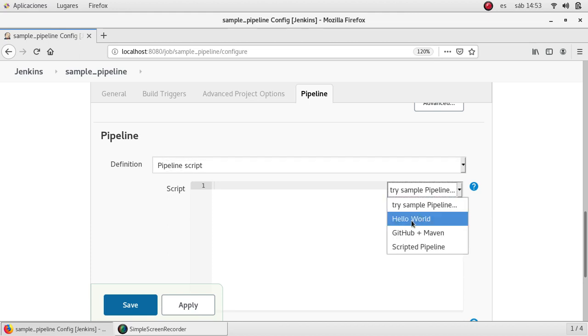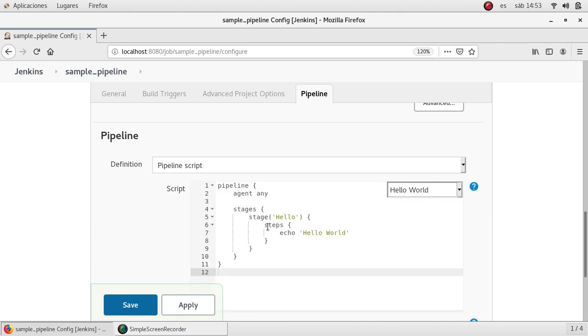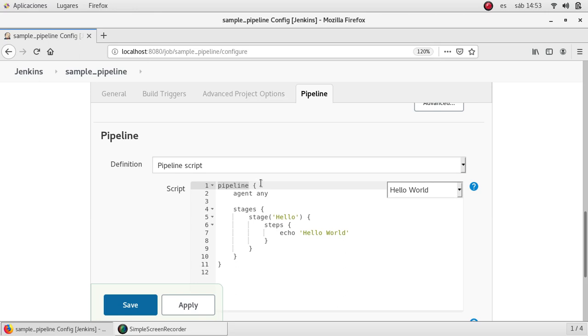So Jenkins or the plugin offers me a sample here. It's a simple hello world and this is the very basic syntax for the pipeline job. As you can see this is the first statement pipeline and it is surrounded by the curly braces.